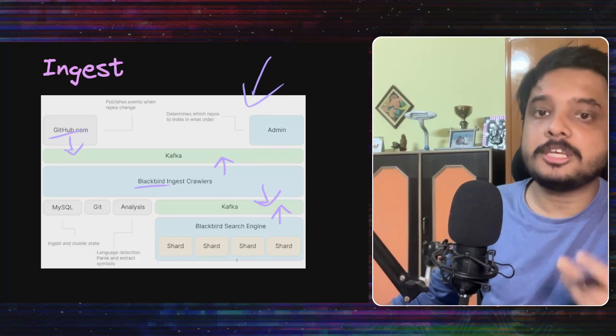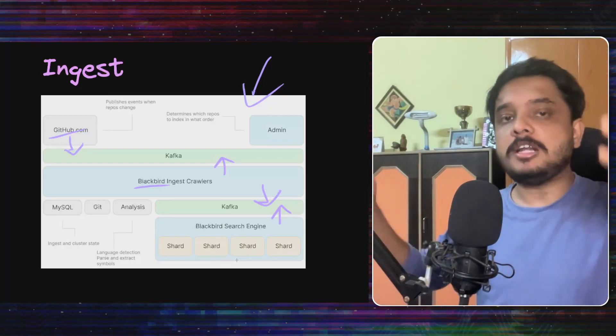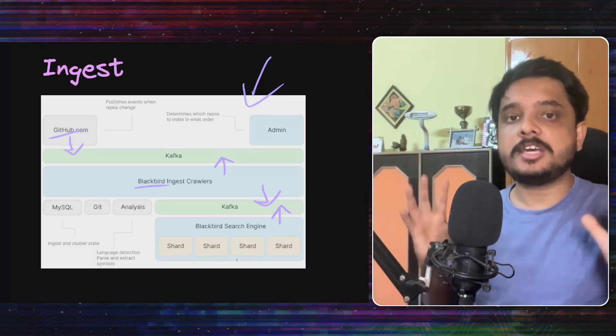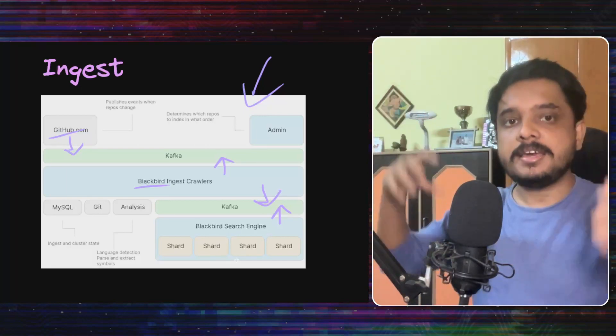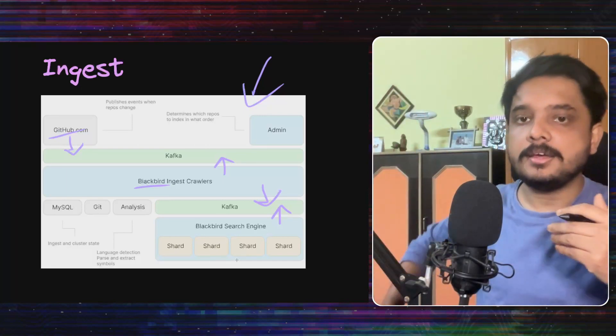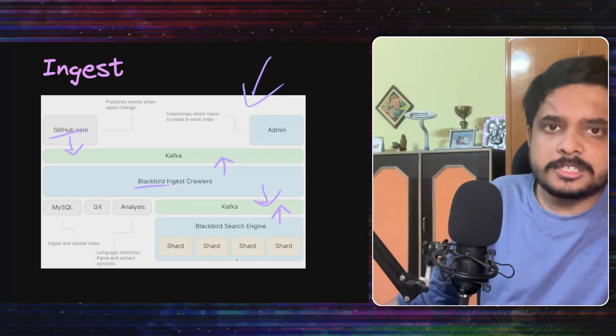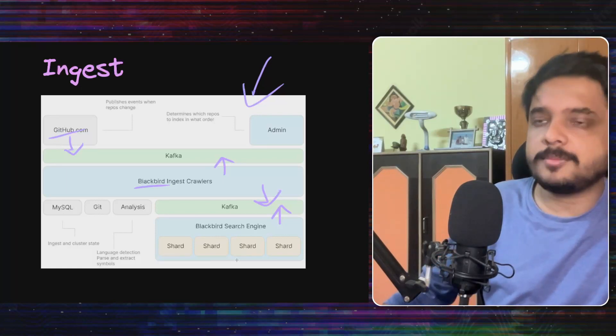These shards also run something called compaction, which takes multiple smaller indices and merge them in a large index every now and then. Compaction is also very popular database technique used in many kinds of databases, especially the analytics ones.